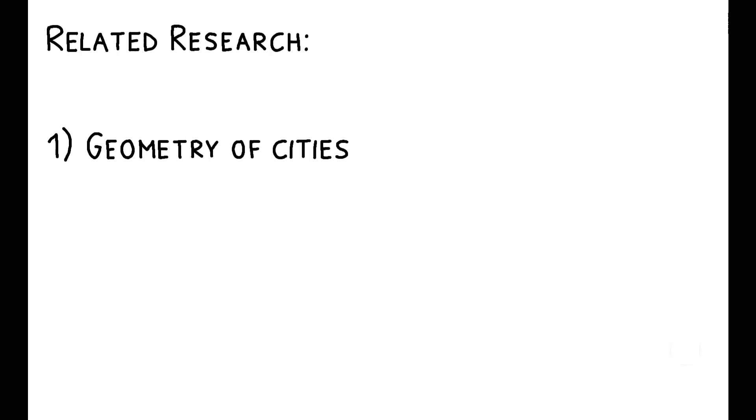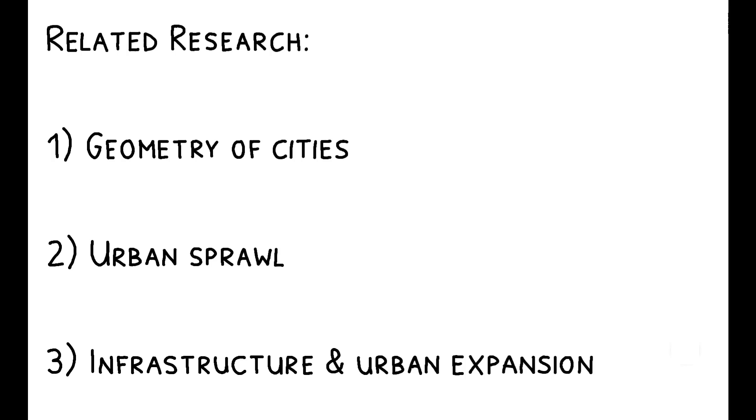To read more on this topic, you can check out the full paper and its references to other related work. This includes research in urban planning on the geometry of cities, an economics literature on urban sprawl, and finally, papers studying infrastructure and urban expansion in developing countries.